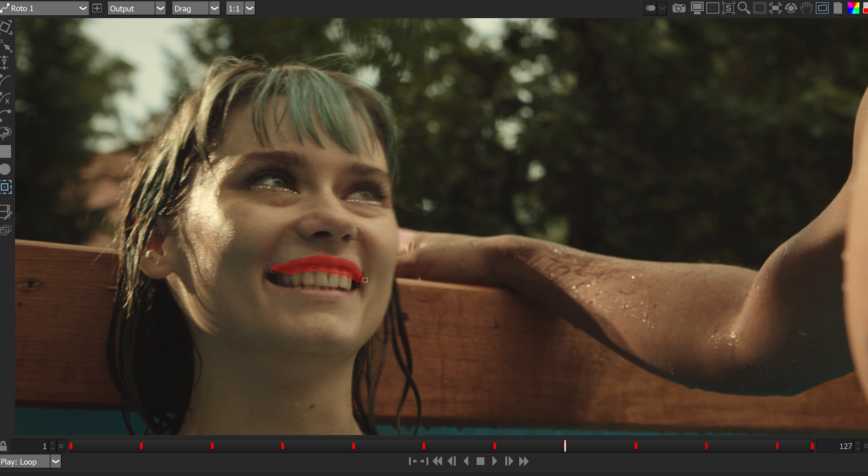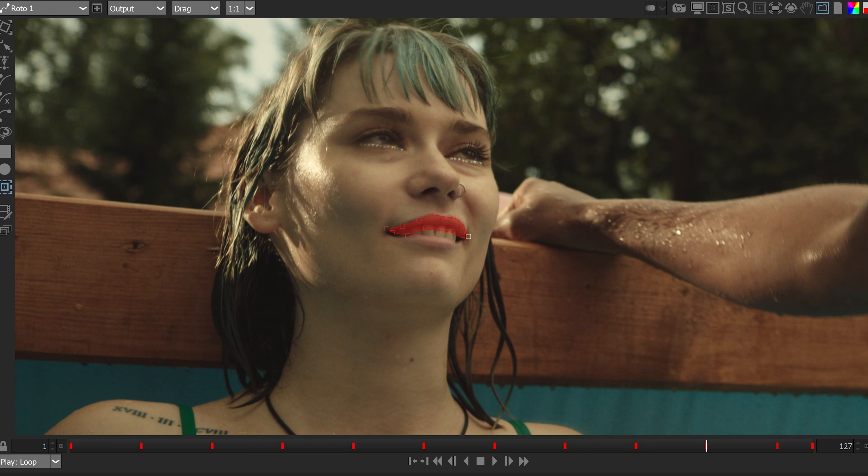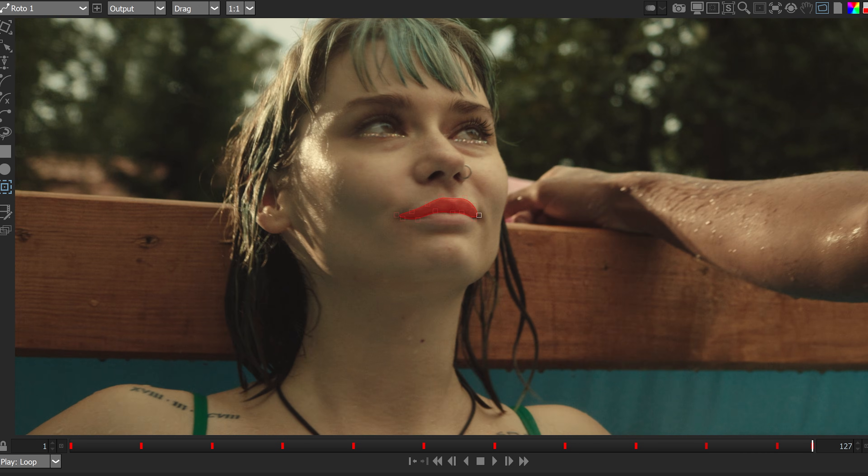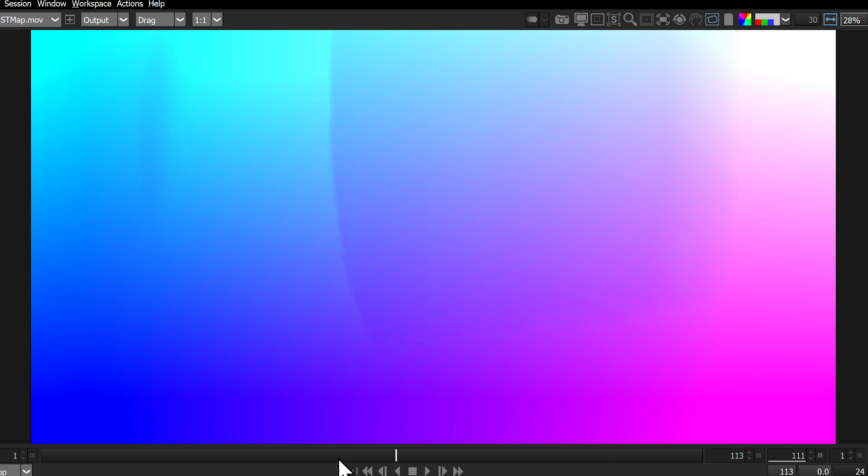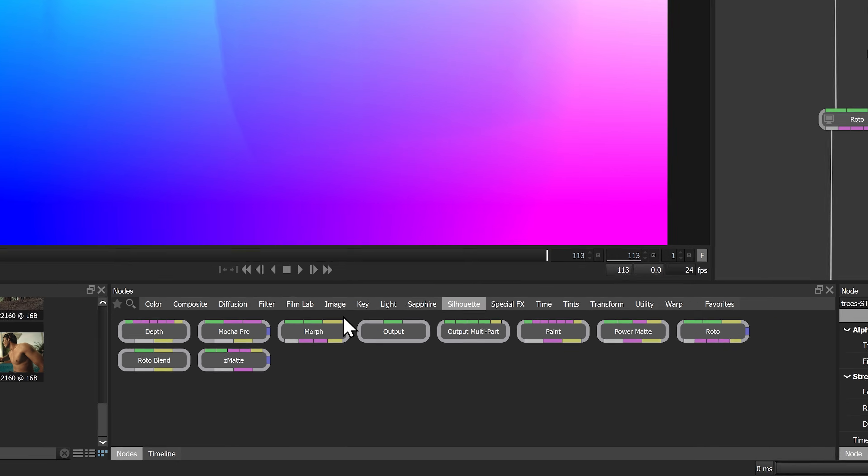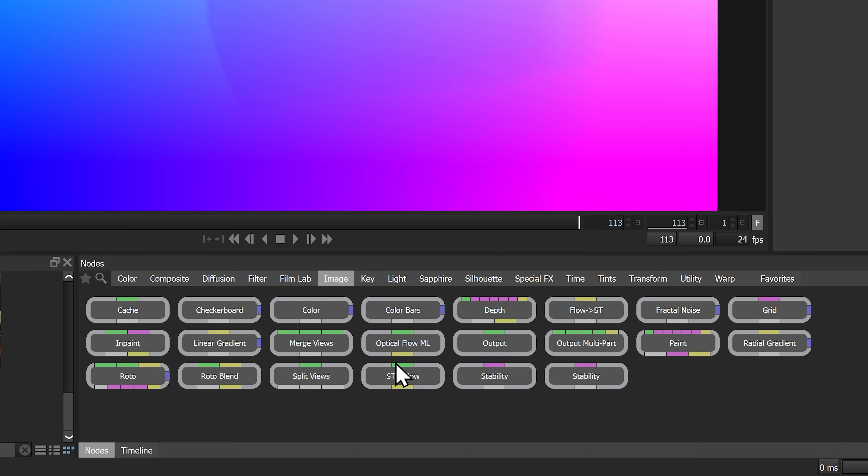The flow tracker accepts either an Optical Flow ML node, Power Mesh Warp node, or ST Map Distortion Plate connected to an ST to Flow node, for example, Nuke Smart Vectors.